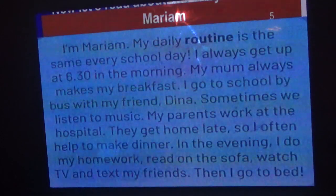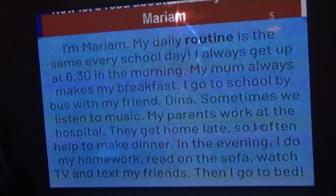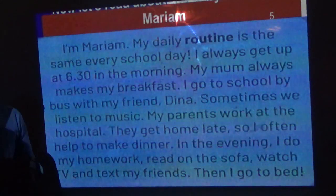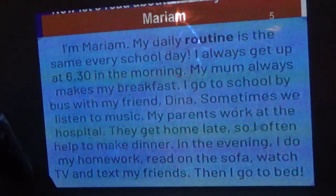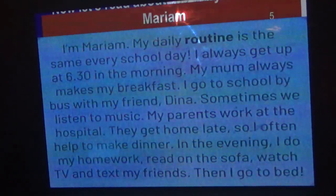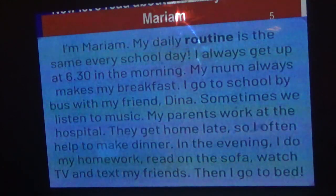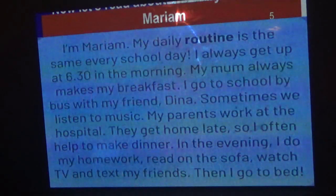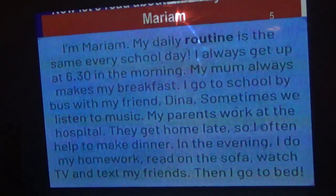So in our daily routine from the video that we have watched, we know how to express our daily routine. Daily routine is something that we do every day and we use the present simple tense to express that. Now I want to talk about Maryam and her daily routine. I am Maryam, my daily routine is the same every school day. I always get up at 6:30 in the morning, my mom always makes my breakfast. I go to school by bus with my friend Dina, sometimes we listen to music.